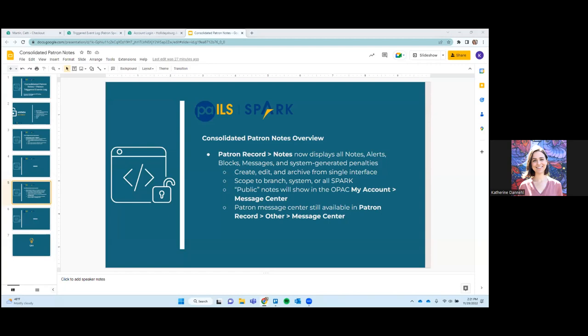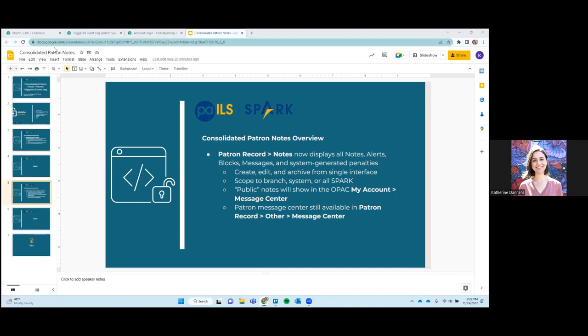So you'll create, edit, and archive all of these notes from one interface, and you'll be able to scope them to a specific branch, to your library system, or to all of Spark. Your patron visible or public notes will show in the OPAC under my account in the Message Center, and we'll show you that as well. You can also see patron visible notes under the Patron Record in the other tab in the Message Center. So there are a few ways to view these notes and the different types of notes.